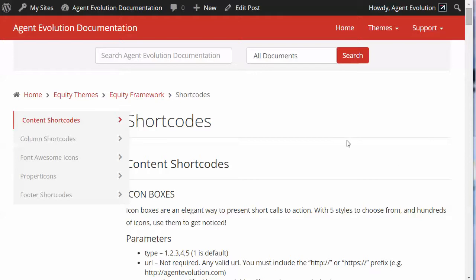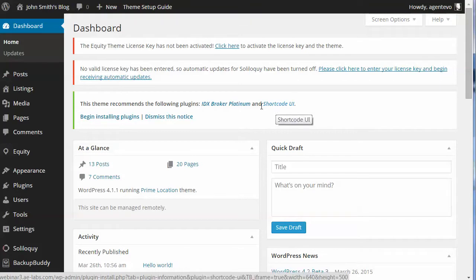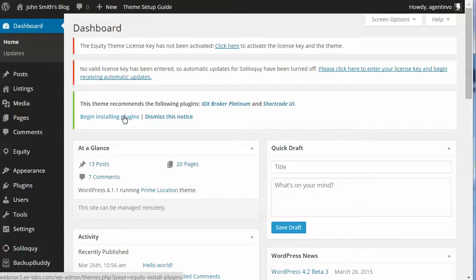In this video I'm going to show you how to use the Shortcode UI plugin to insert shortcodes into your Equity theme. Since Equity version 1.3 it includes a notice in your admin to install the Shortcode UI plugin. So let's go ahead and install that plugin and I'll show you how to use it, because it makes it really simple to add the Equity shortcodes to your posts and pages.